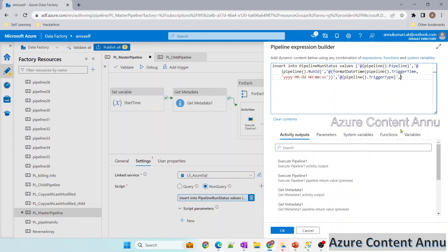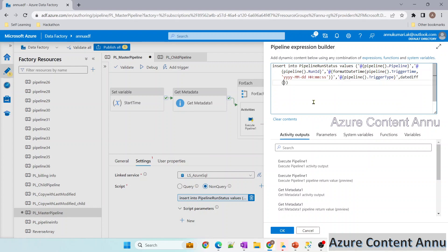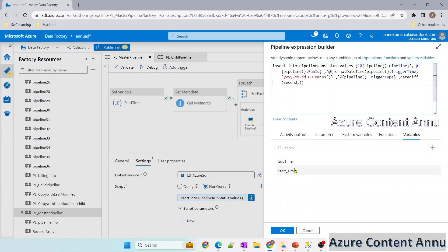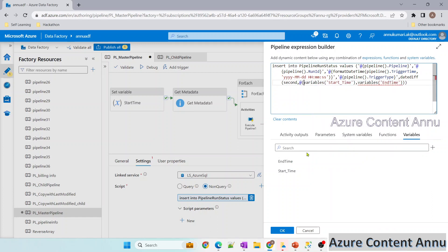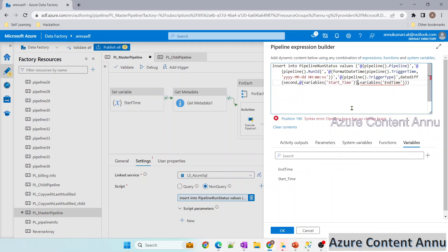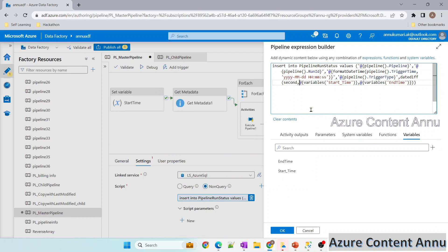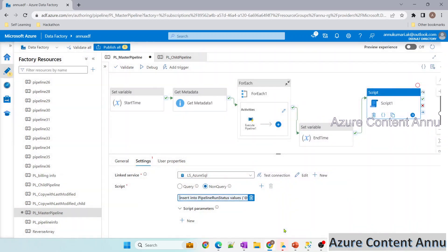Since this INSERT runs as a SQL query, I can use SQL functions. I'll use the DATEDIFF function with three parameters: the interval (second), and the two values to subtract — @{variables('startTime')} and @{variables('endTime')} — wrapped in single quotes. Let me click OK and now debug the pipeline.